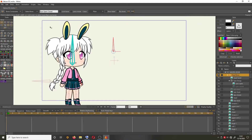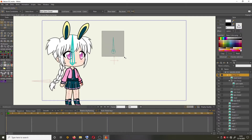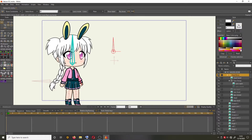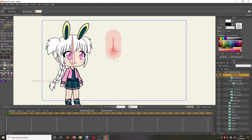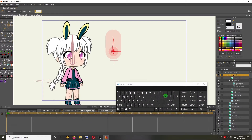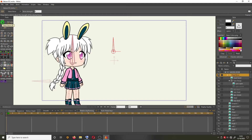Next we need to work with the bone constraint. Select the bone tool, then click and drag to select the bone, and set it to zero. Click in the blank area to deselect.